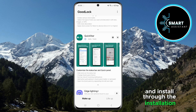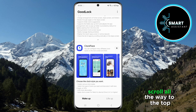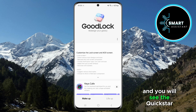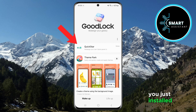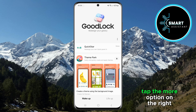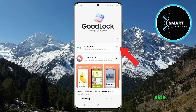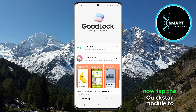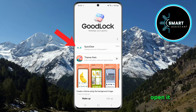Once the installation is complete, scroll all the way to the top and you will see the QuickStar module you just installed. If you want to add it to your home screen, tap the More option on the right side, then in the menu that appears, select Add to Home Screen. Now tap the QuickStar module to open it.